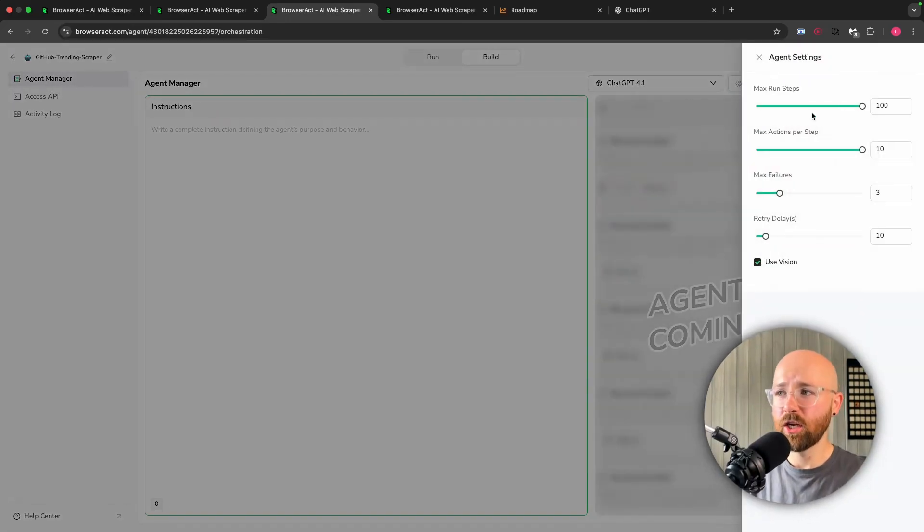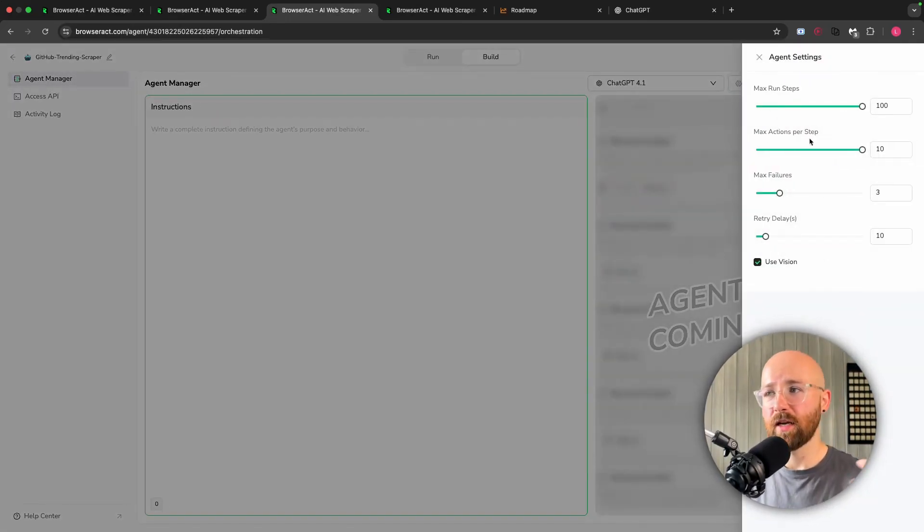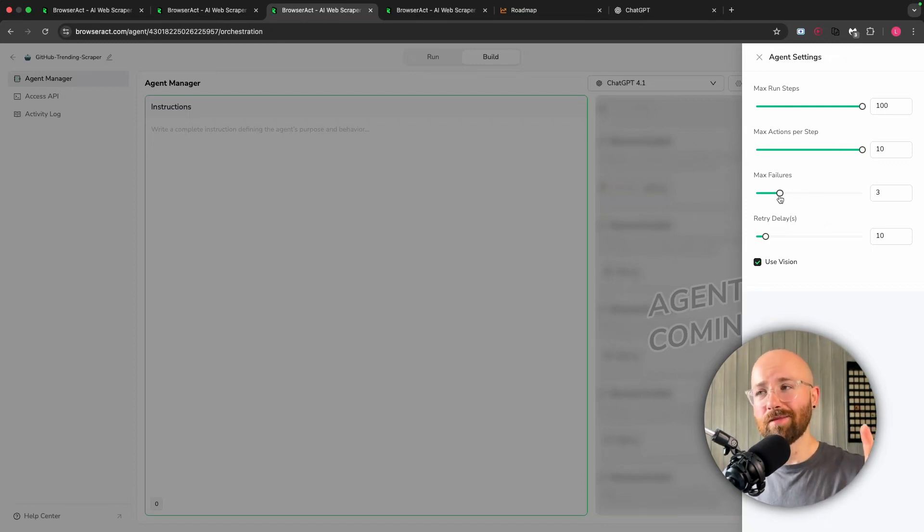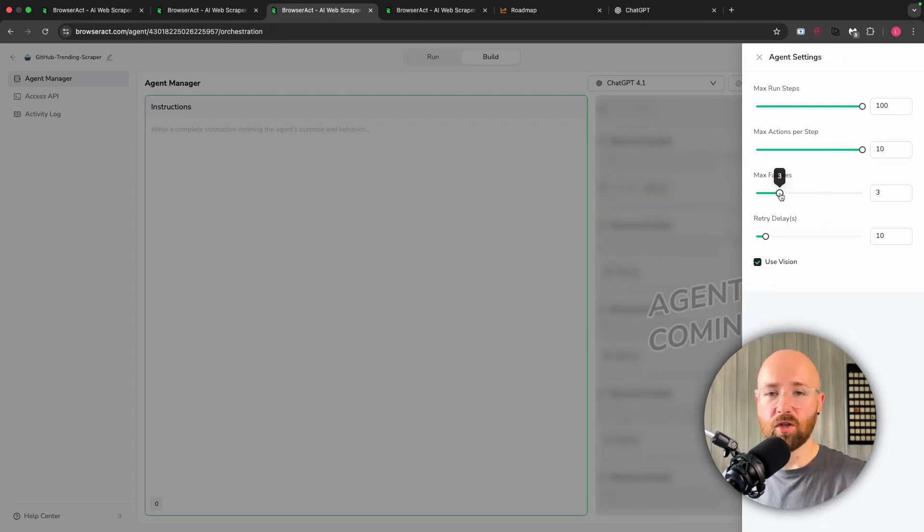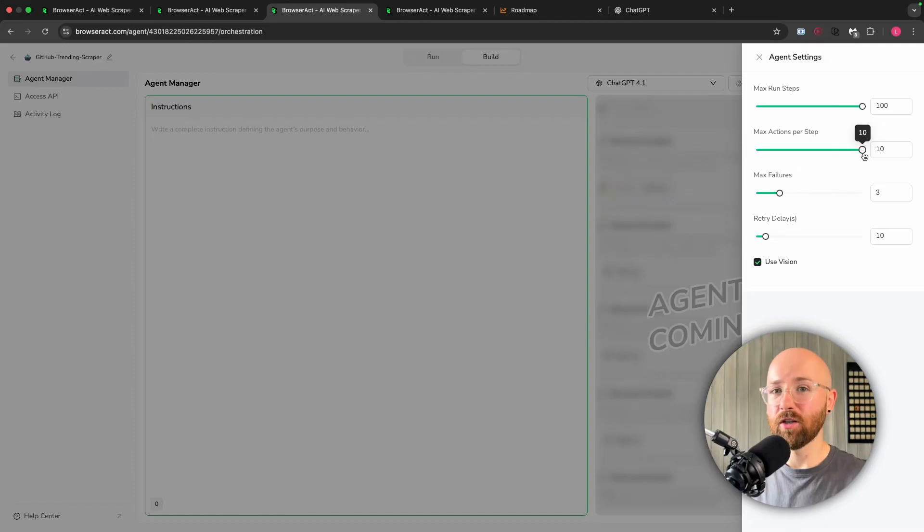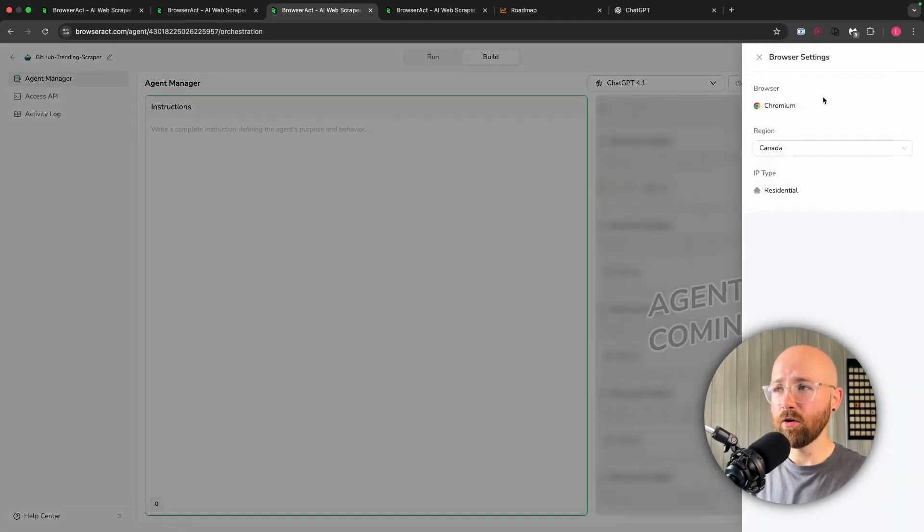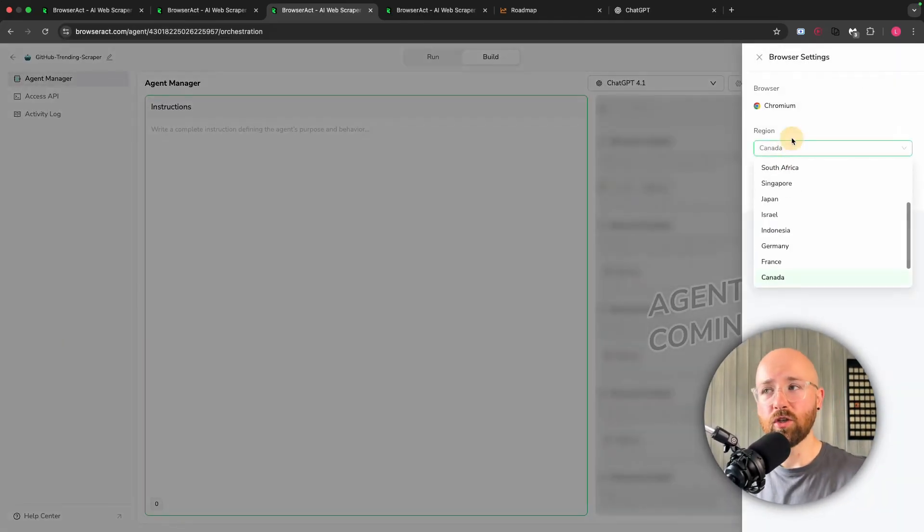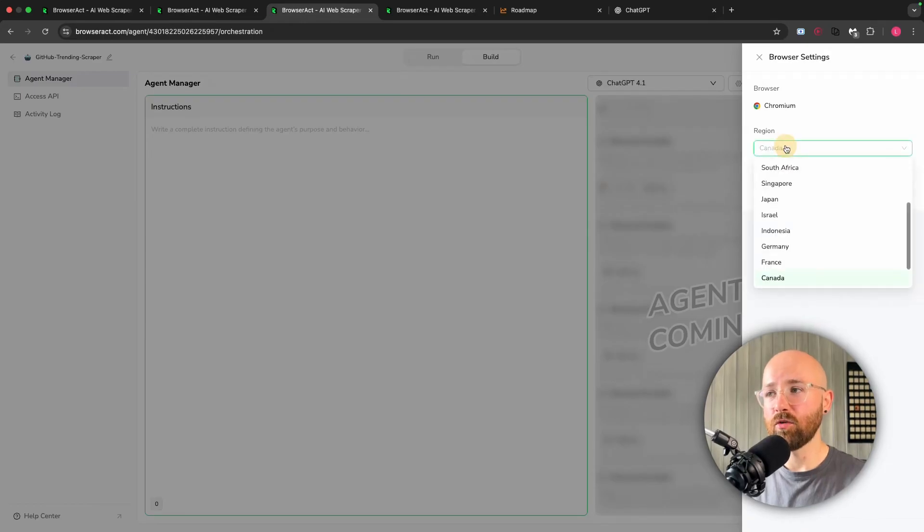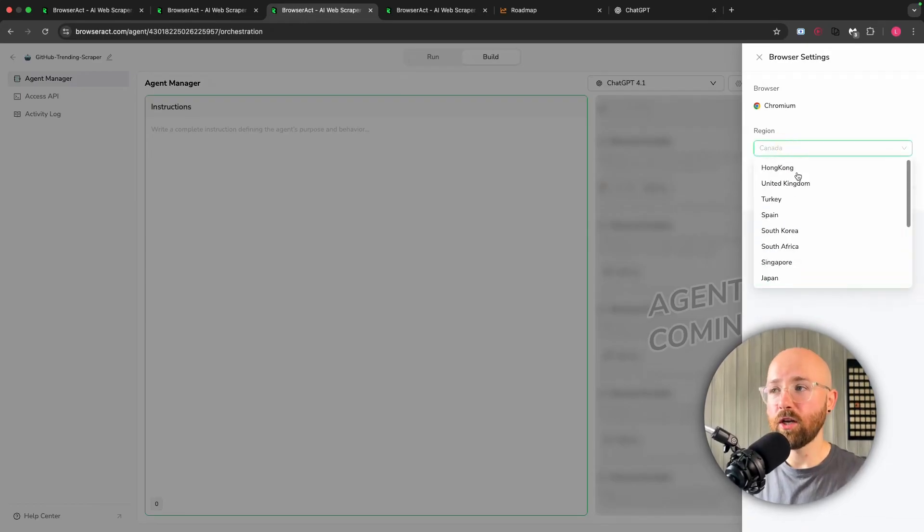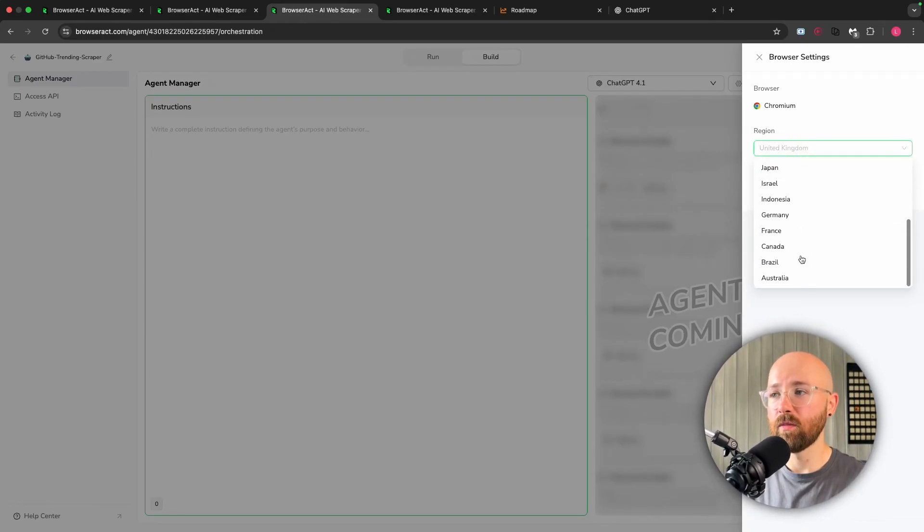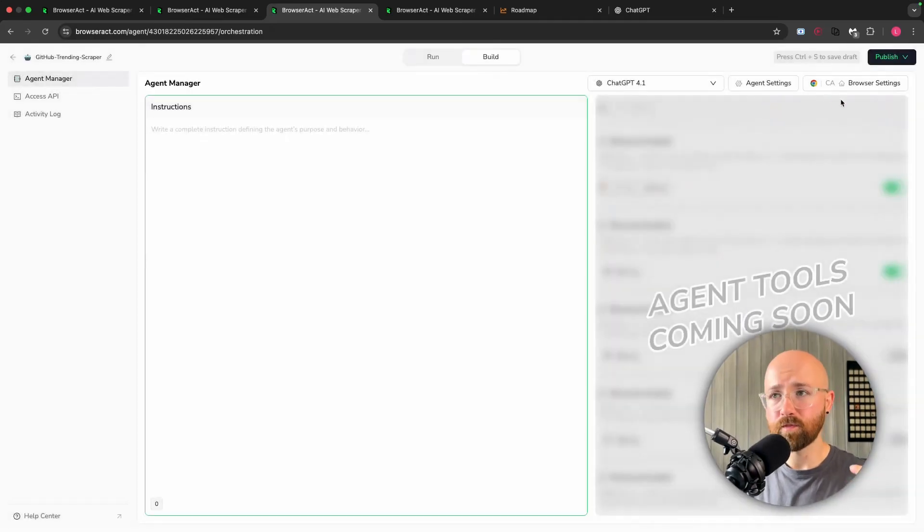In agent settings we can then change stuff too, so max run, max actions, etc. These will all change essentially how robust or how many credits you're going to use up. And then for the browser settings here, as I was saying about the region, you can change that. IP type is always residential, but we can change which country we're actually coming from, which is super cool as well.